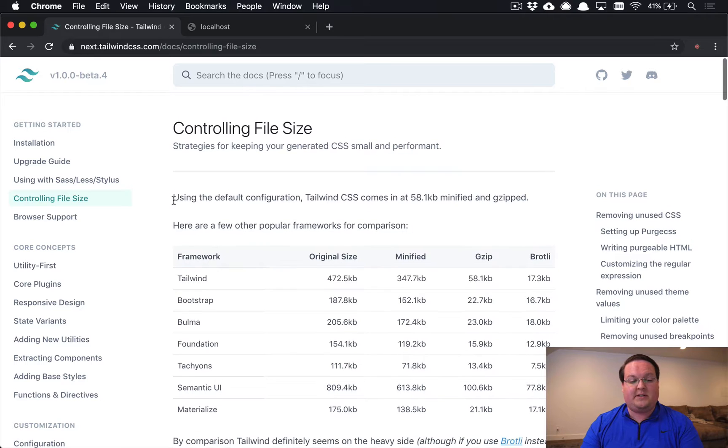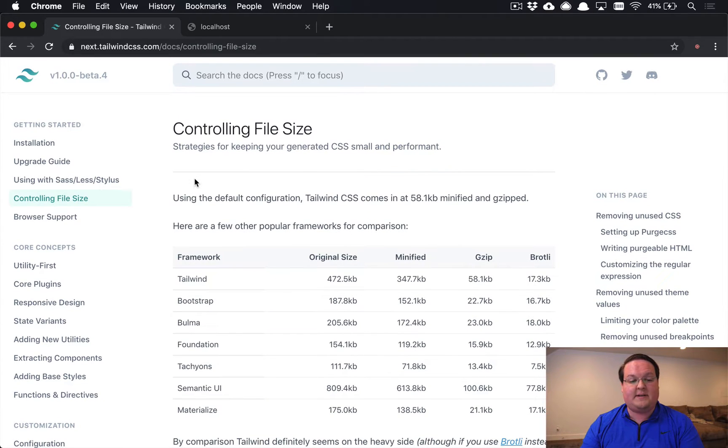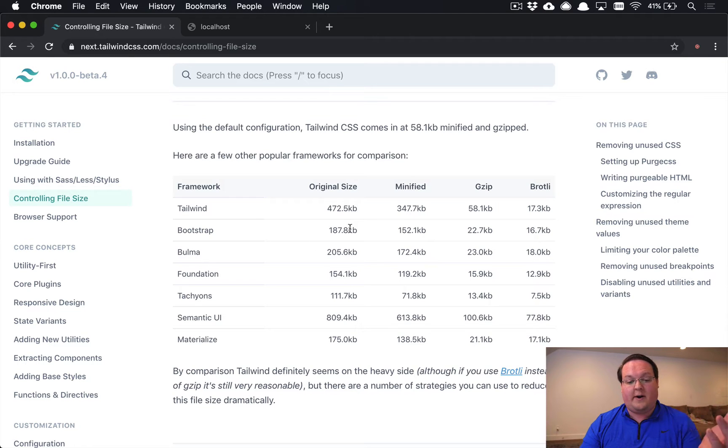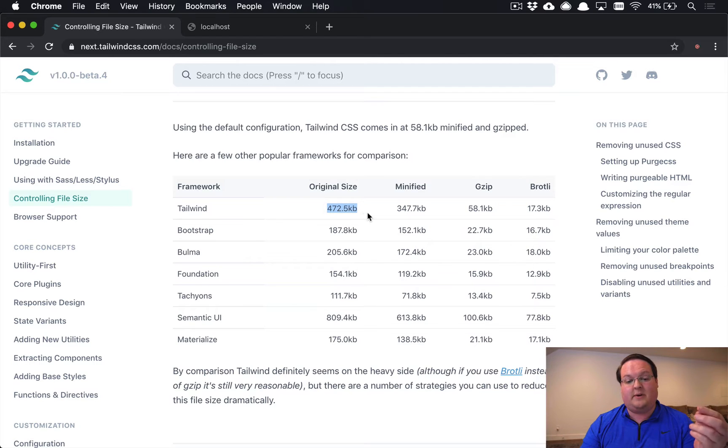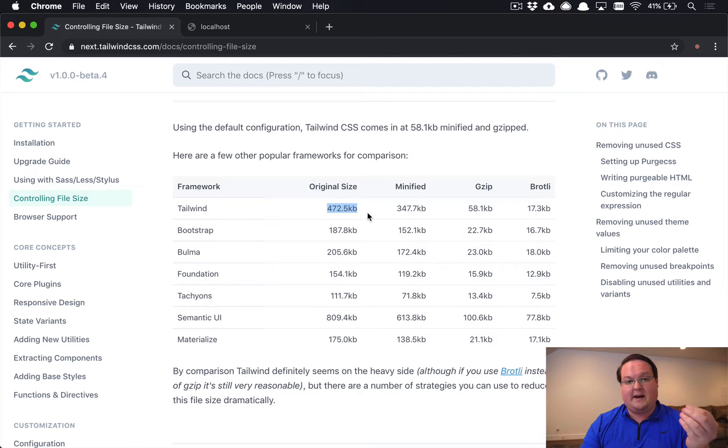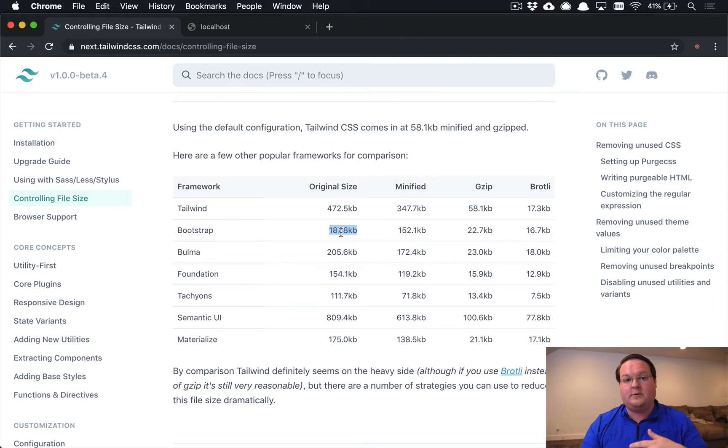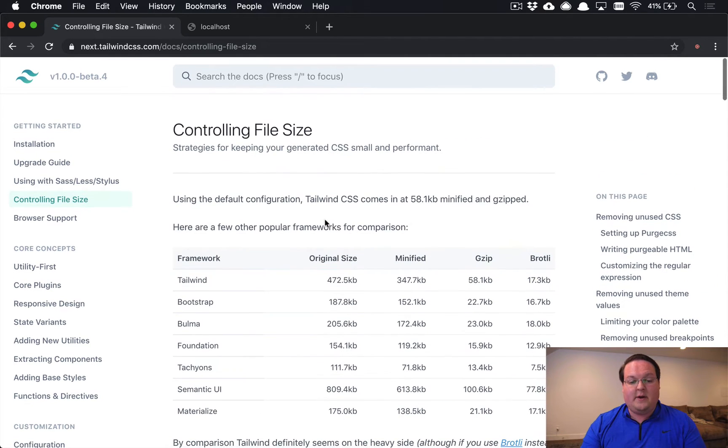And I just want to mention this in the controlling file size section of Tailwind's docs. They talk about the size of several frameworks like Tailwind. And Tailwind weighs in very large at 472 kilobytes. We're going to be able to shrink that down significantly using PurgeCSS. The same will apply to Bootstrap if you use it through Webpack. And so that's what we're going to be doing in this episode.